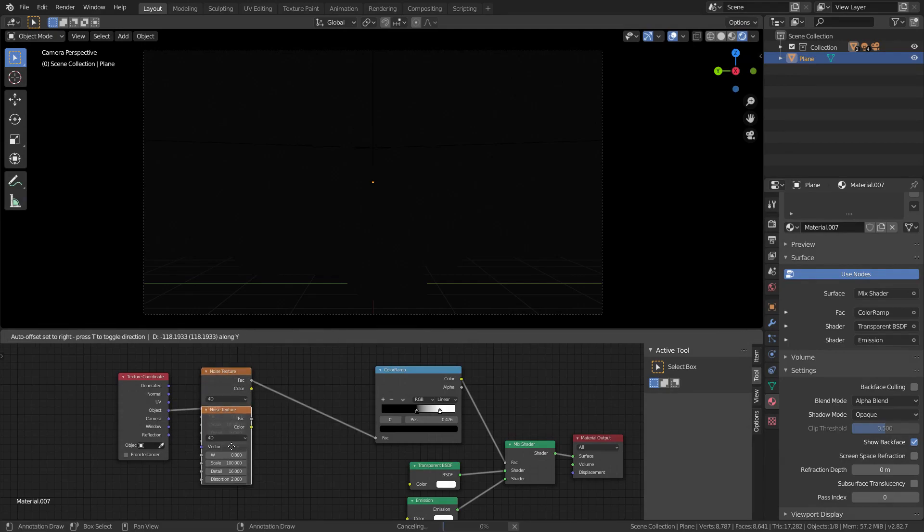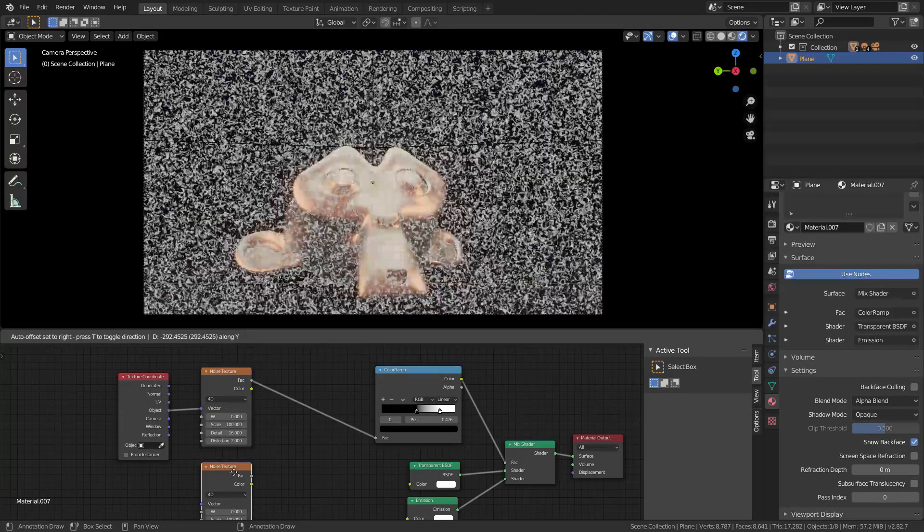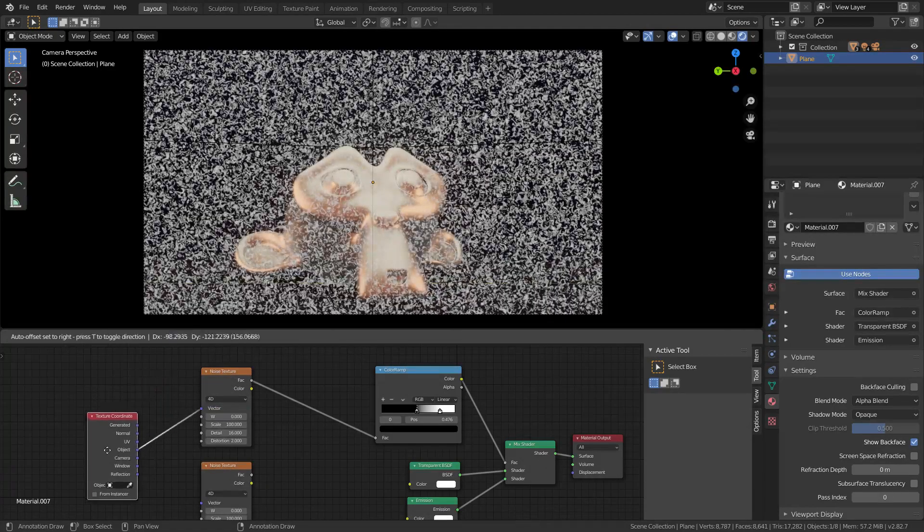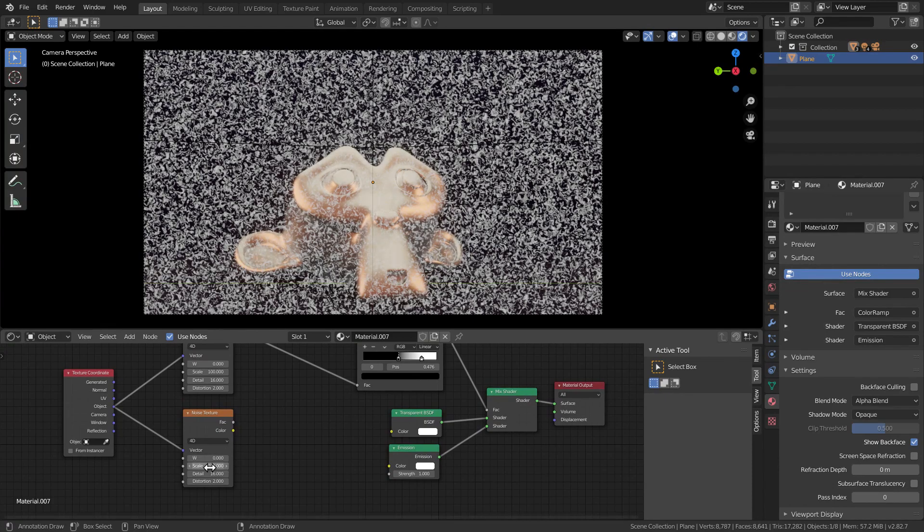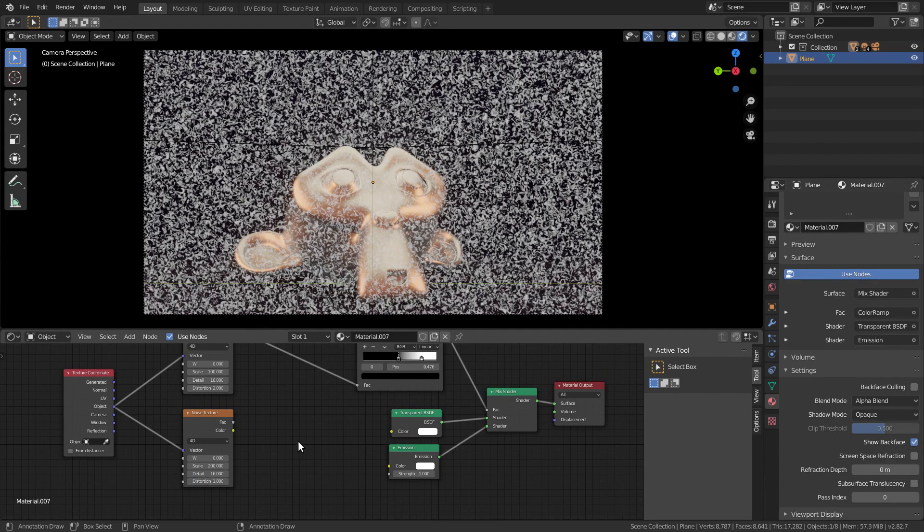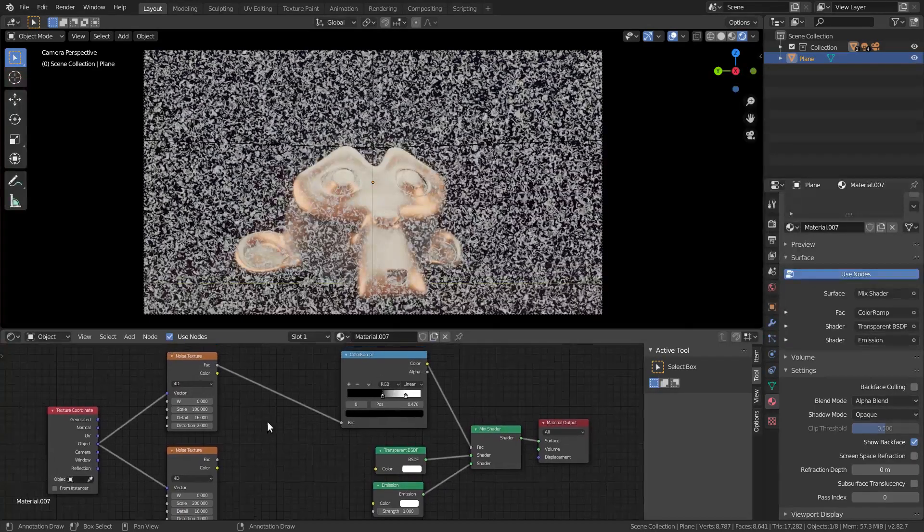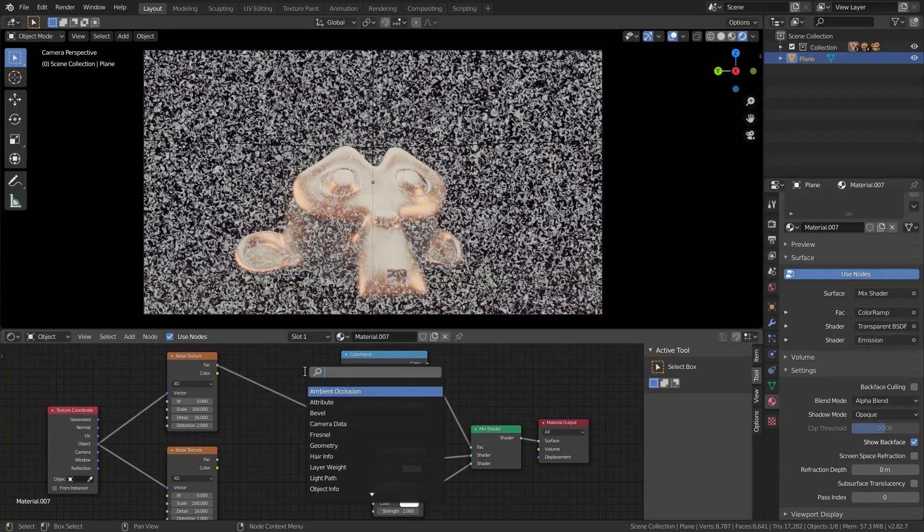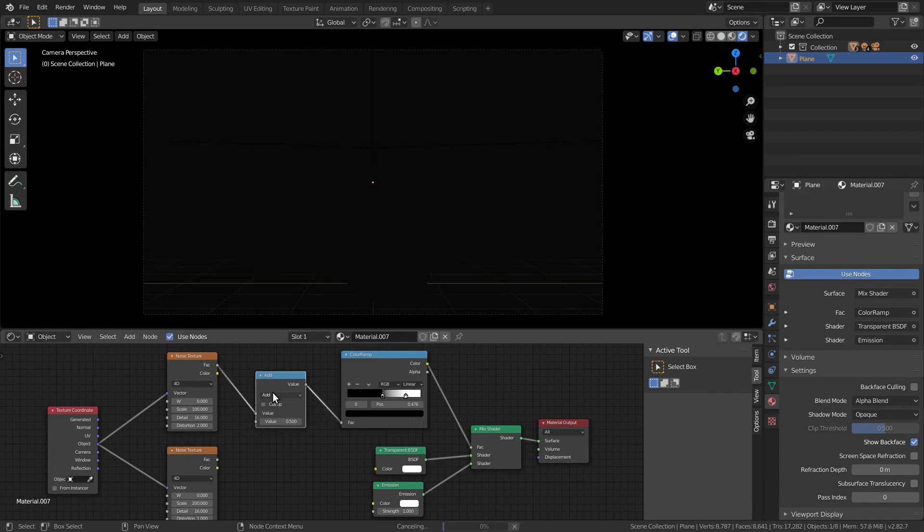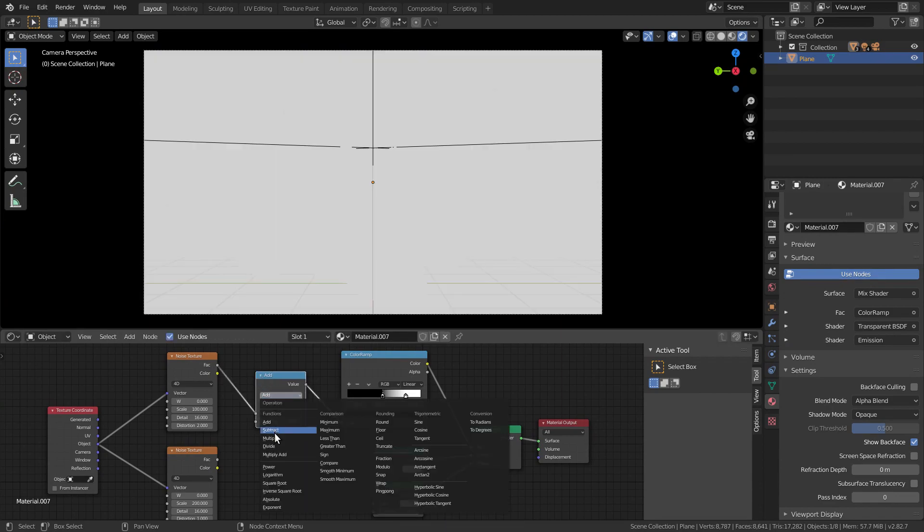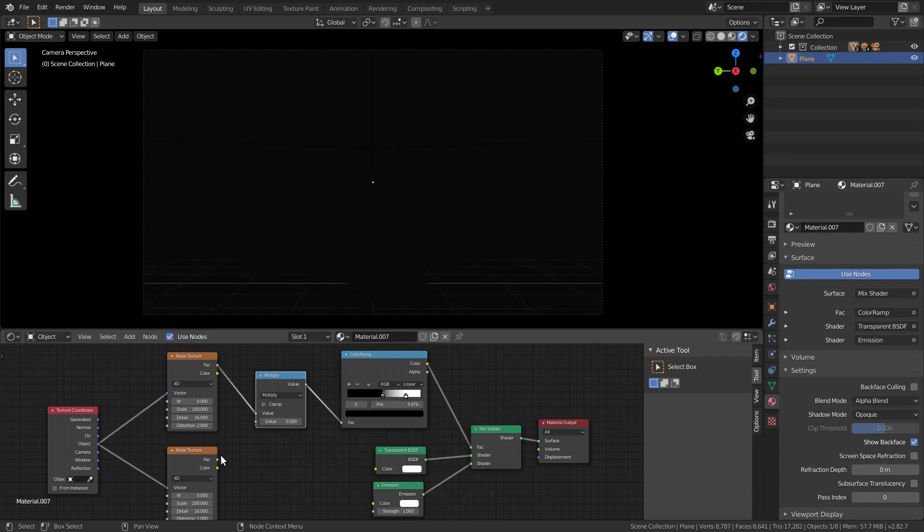Now, to add more detail we'll need to mix in more noise. Duplicate the noise node, double the scale and lower the distortion. And we can mix these two by multiplying them.